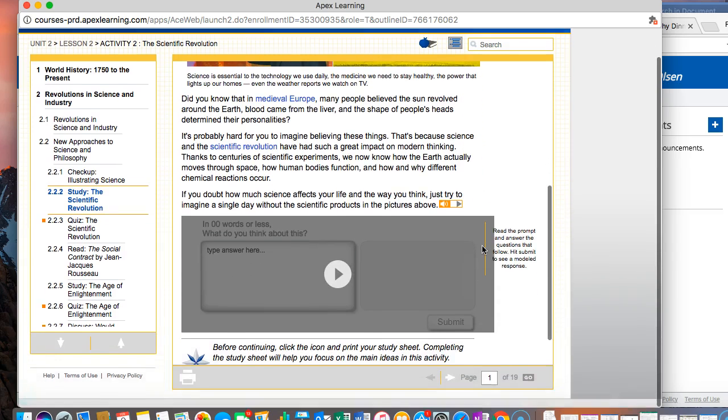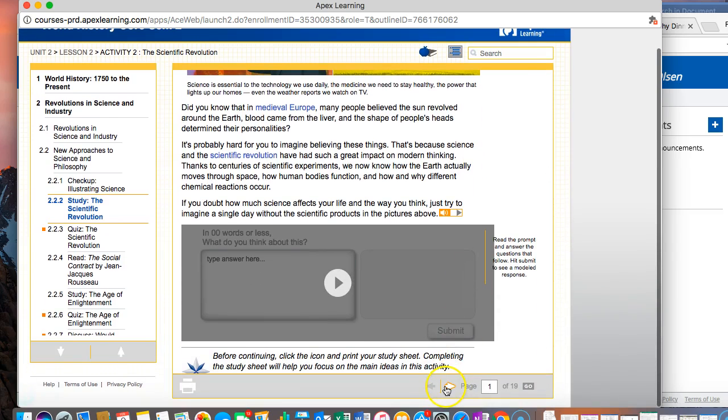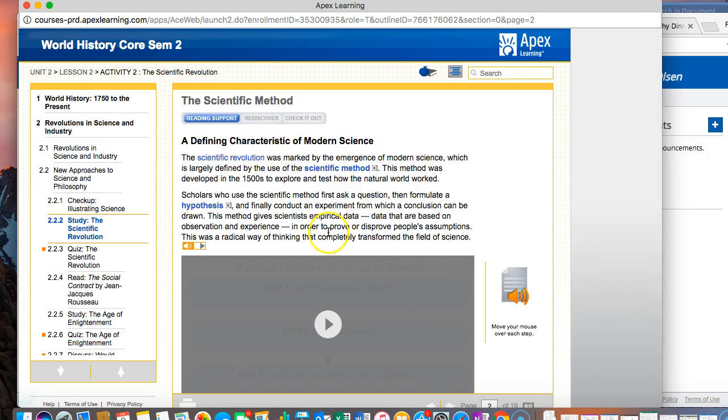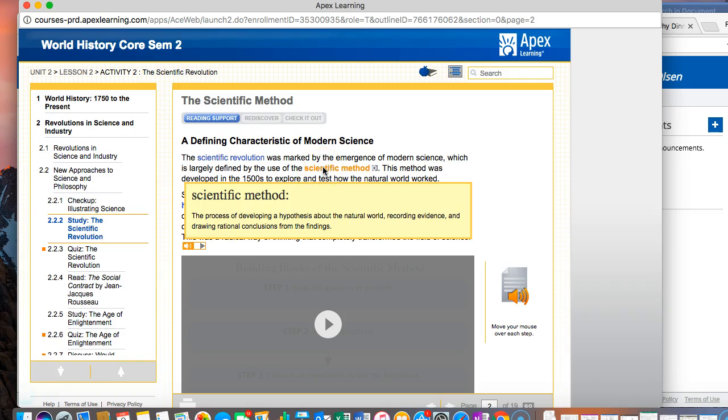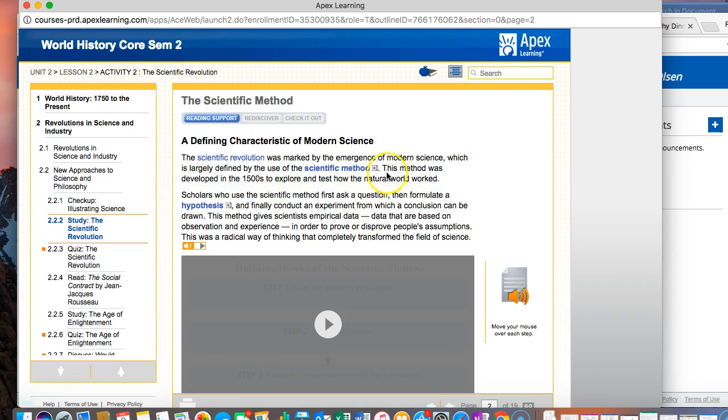This is an introductory page. There really isn't much information on here about the scientific revolution. So let's go to the second page and this is titled a defining characteristic of modern science. The scientific revolution was marked by the emergence of modern science which is largely defined by the scientific method.